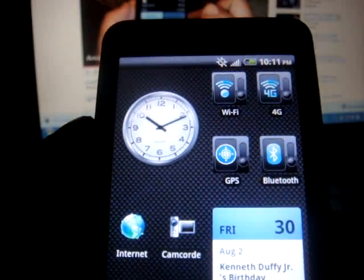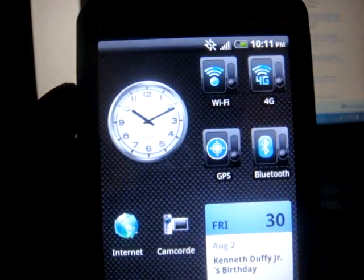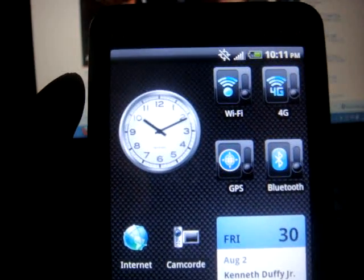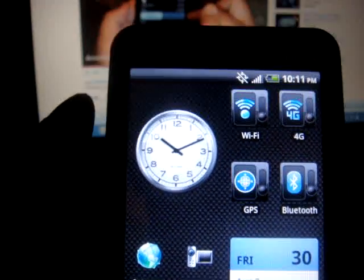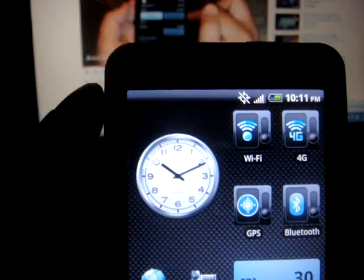What's up YouTube? I'm going to show you, not 100% show you, but I'm going to show you how you can get 2.2 Froyo on your Evo.